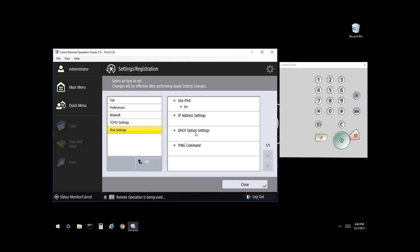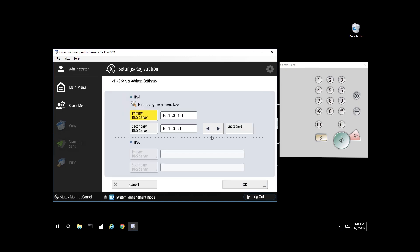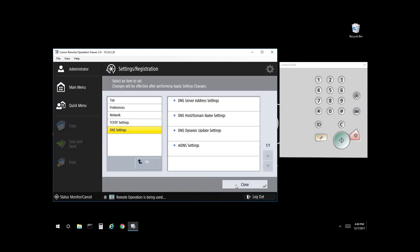From here, you want to go up a level and make adjustments to DNS if required. Select DNS server address settings and enter your primary and secondary DNS server. Select OK to confirm your settings, then select Close.